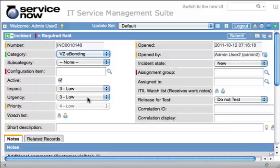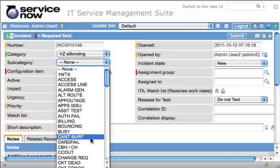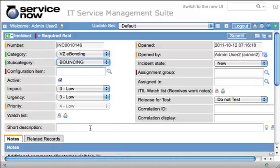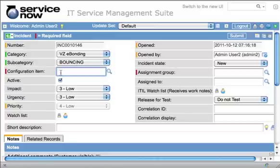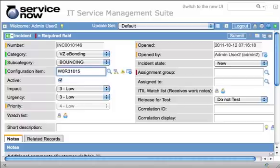That text, VZ eBonding, is configurable, which we'll show later in the demo. Once this is selected, the subcategory field is filled with error codes that belong to Verizon. We're going to say that it's bouncing. When doing an eBonding ticket, the configuration item field becomes required or mandatory because all eBonding tickets should correspond with a circuit or some other asset managed by Verizon. So we're going to choose the circuit that's giving us the problems.